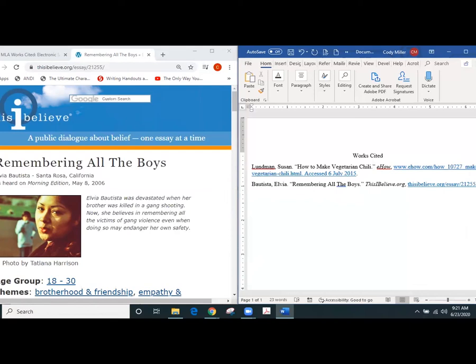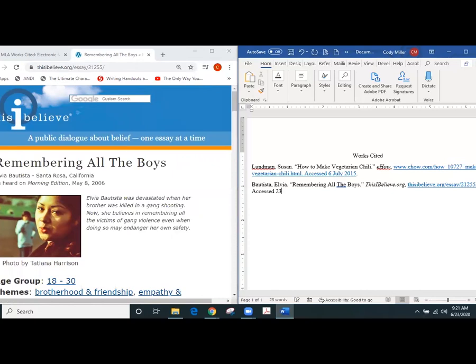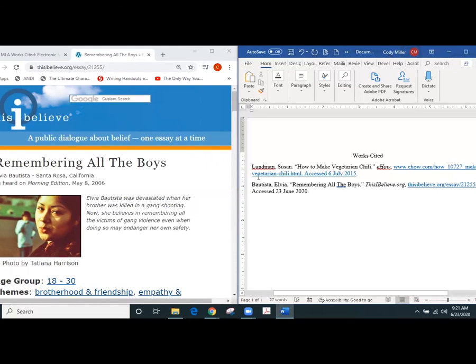After the end of that we're gonna put a period as it shows then we're gonna put the access date so accessed and then you follow the format of the day month year so the day that I'm accessing this is 23 June 2020 and then you put a period.